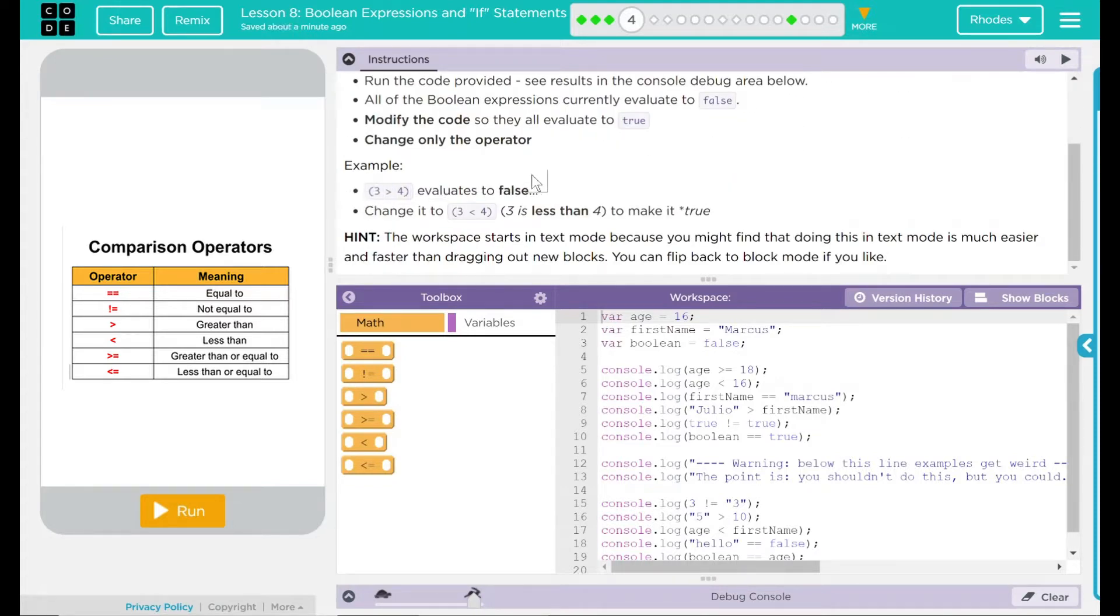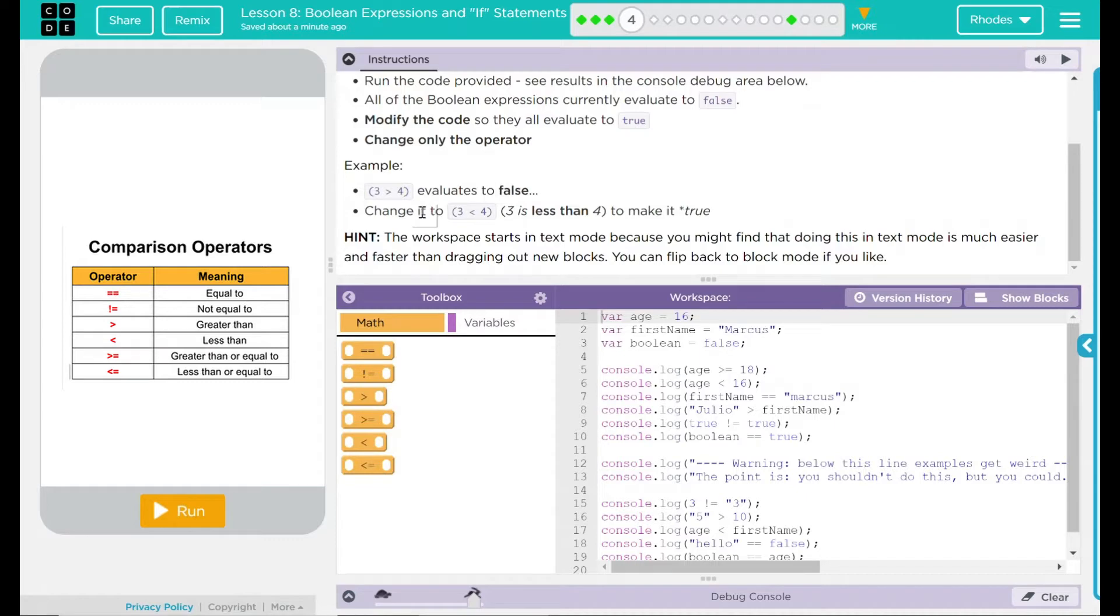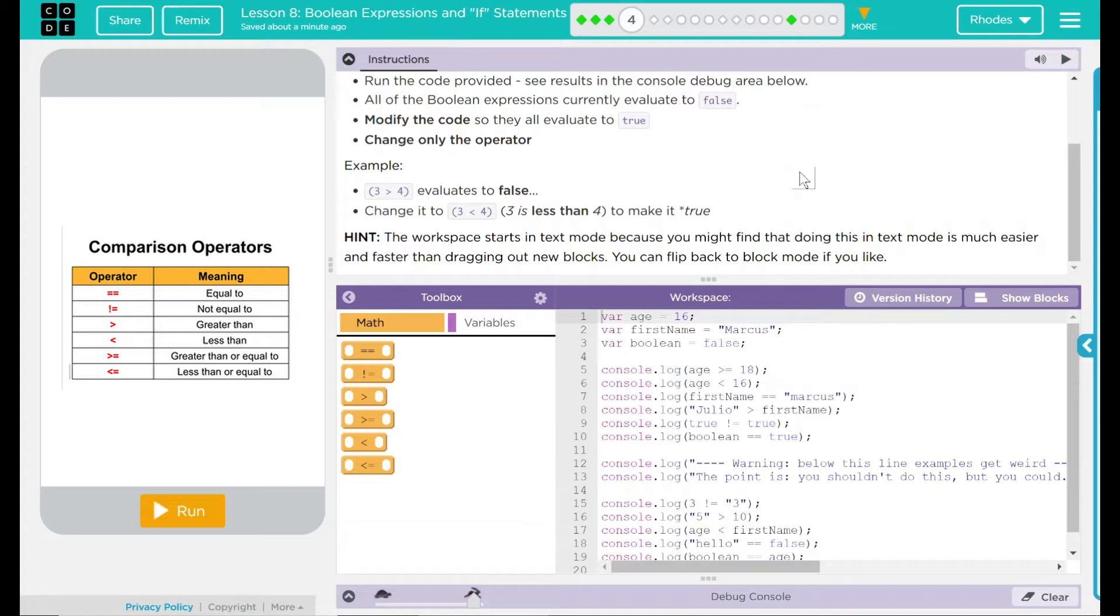Over here we have an example. 3 is greater than 4. That evaluates to false. We would change it to 3 is less than 4 to make it true. We have a hint right here. The workspace starts in text mode because you might find that doing that in text mode is much easier and faster than dragging out new blocks. You can flip back to block mode if you like. I think we're going to stick to text mode. Let's go ahead and get started and look at our code.